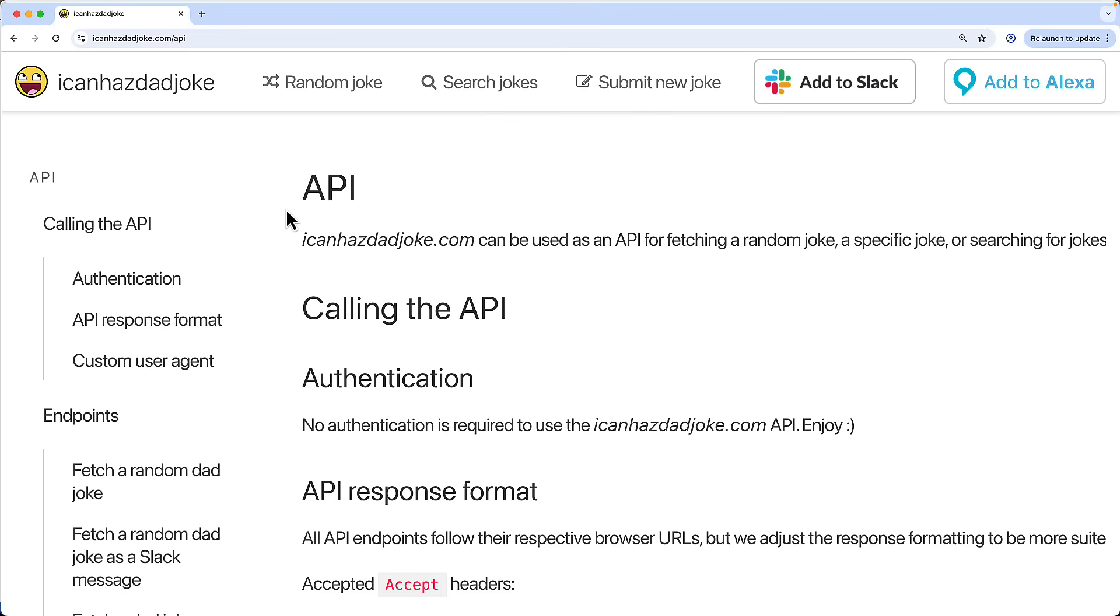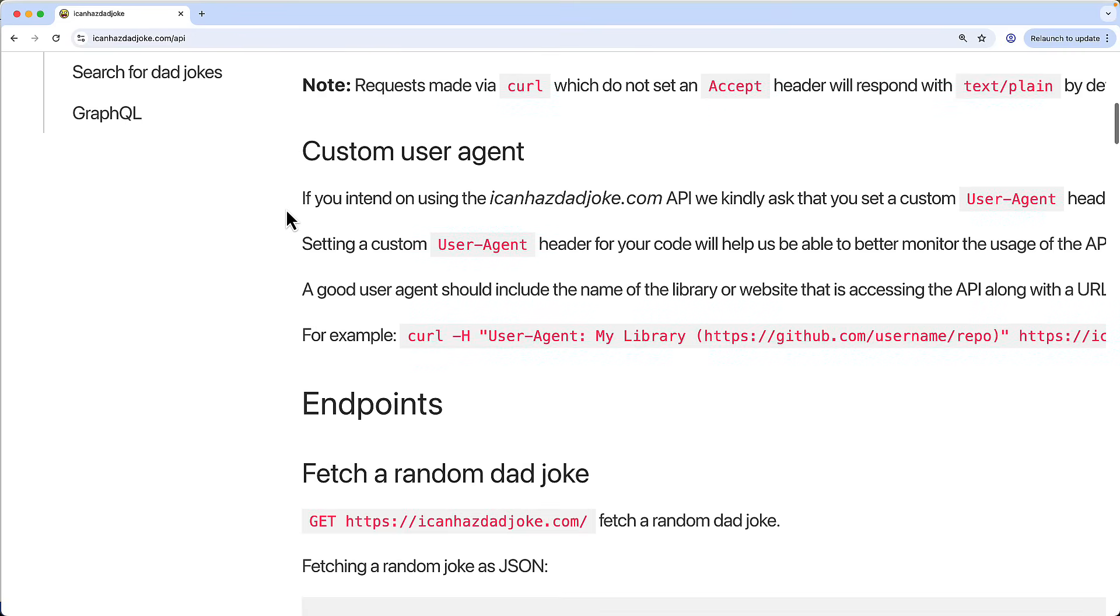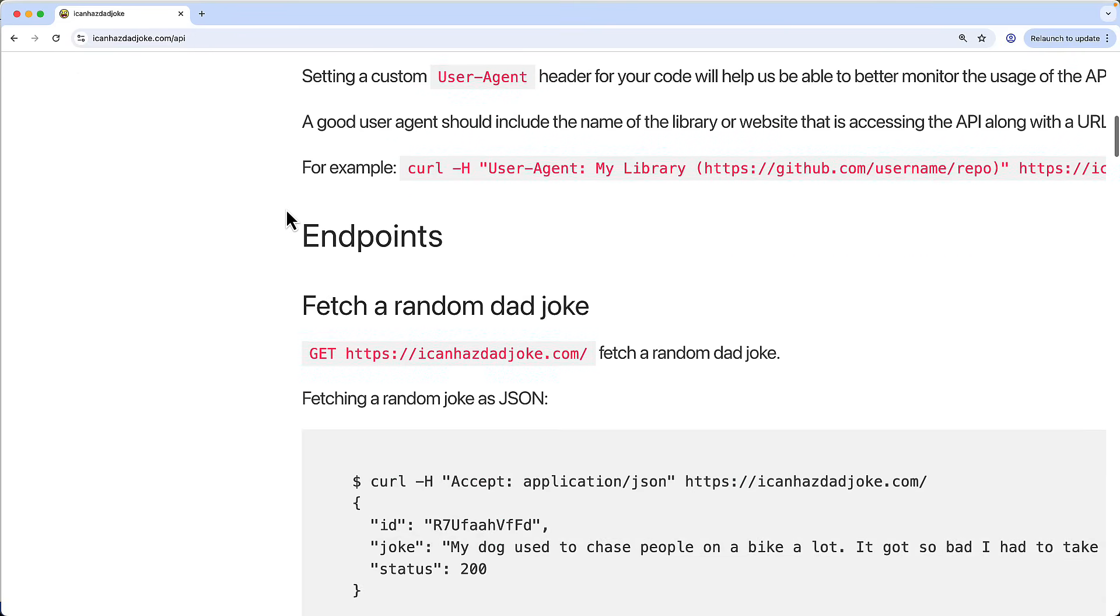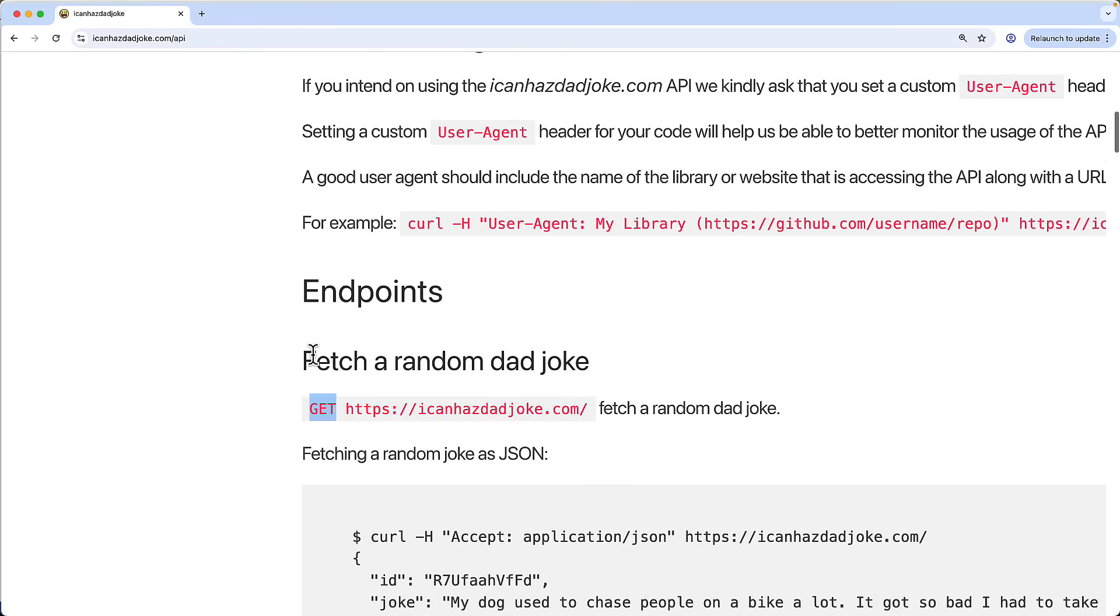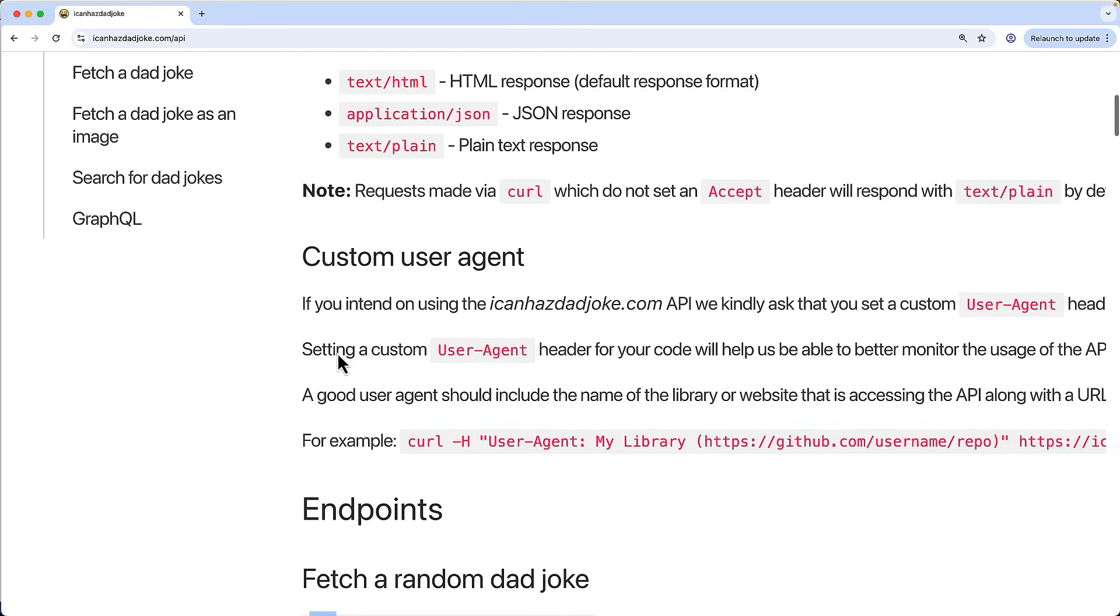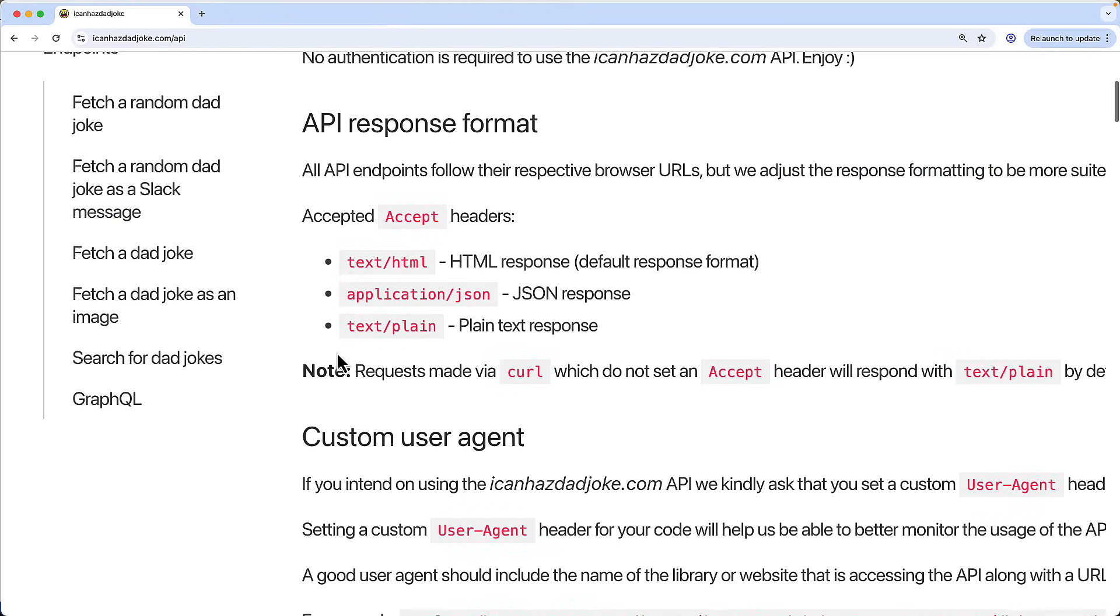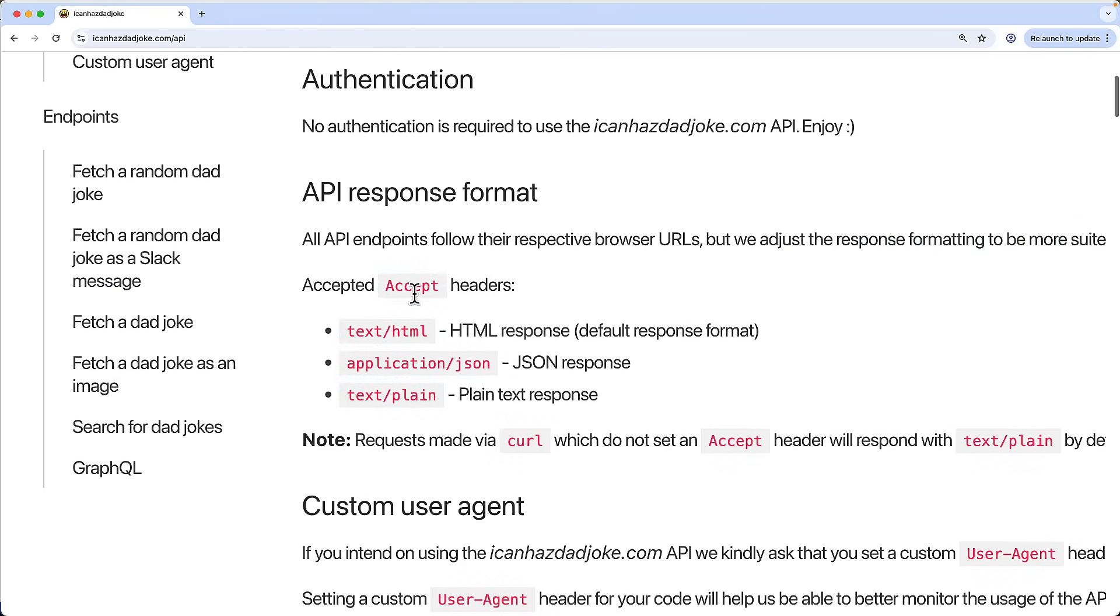APIs allow us to access information and services over the web. And what this API does is gives us back a random dad joke. The way this API works is that we send an HTTP request to this URL here, and it has to be a GET verb HTTP request along with this request header here, Accept set to application/json.